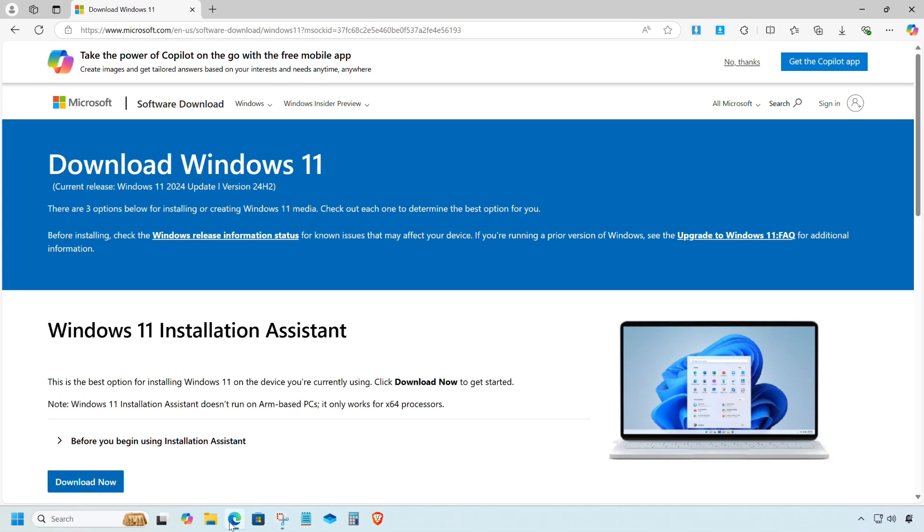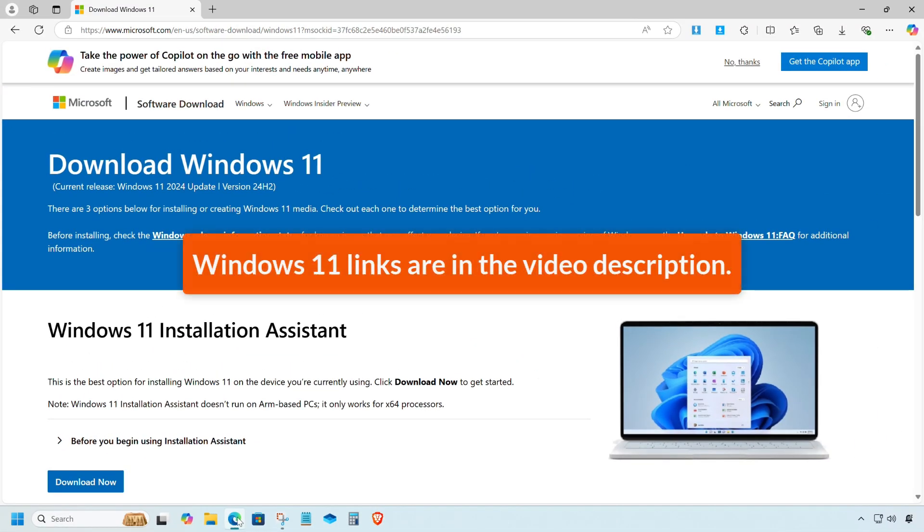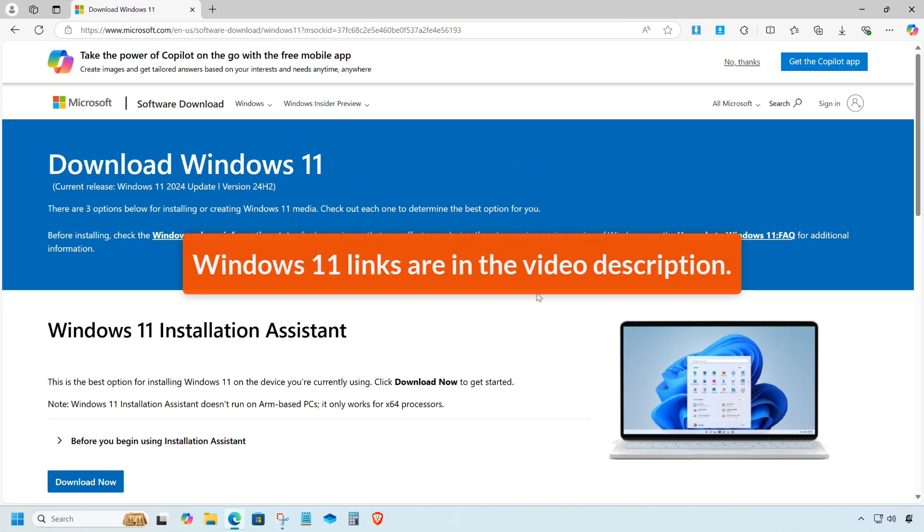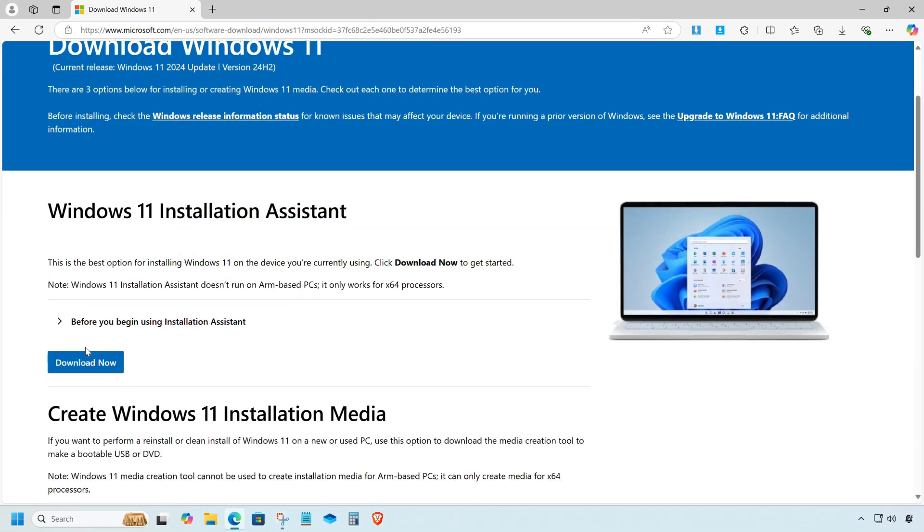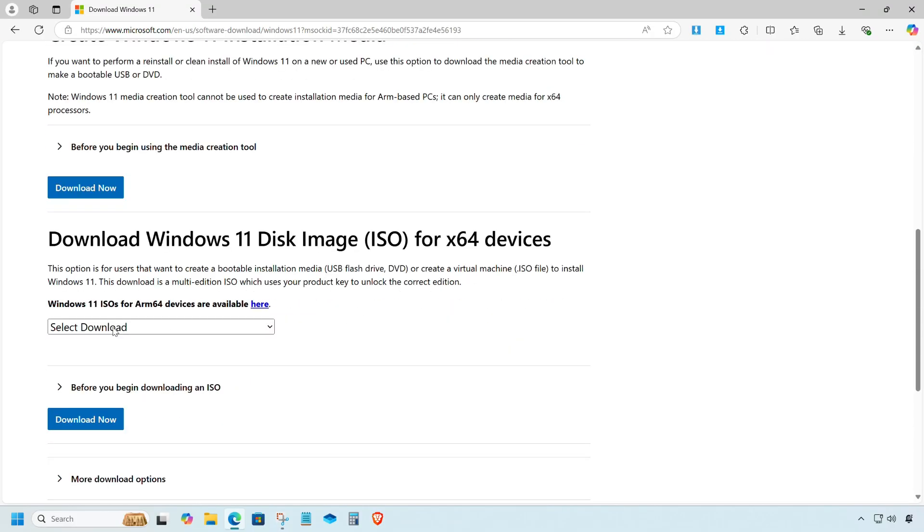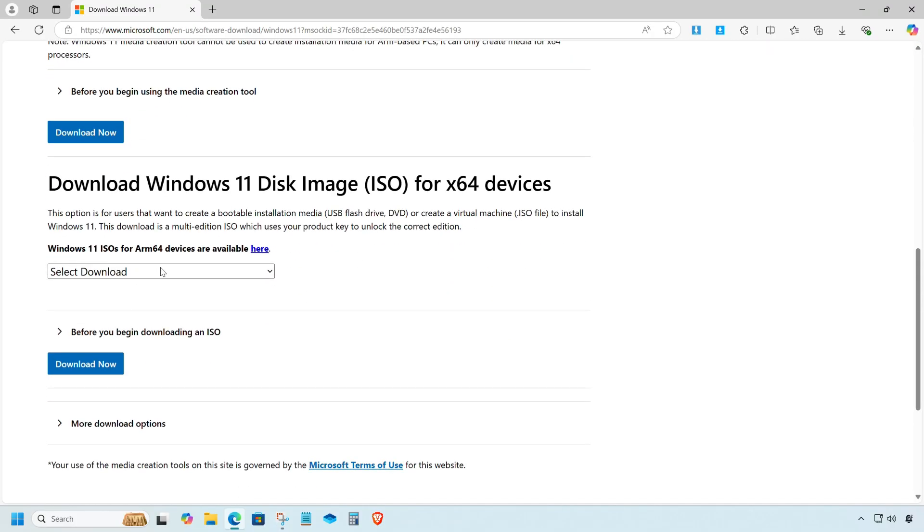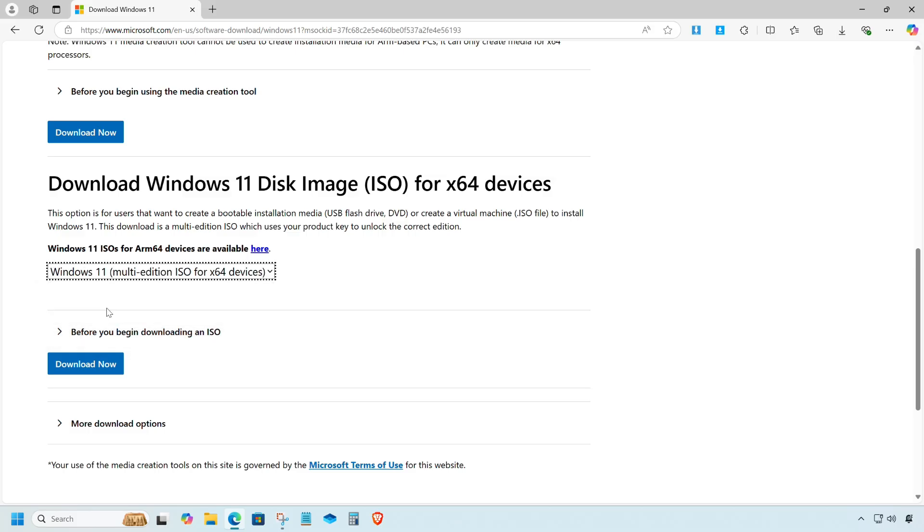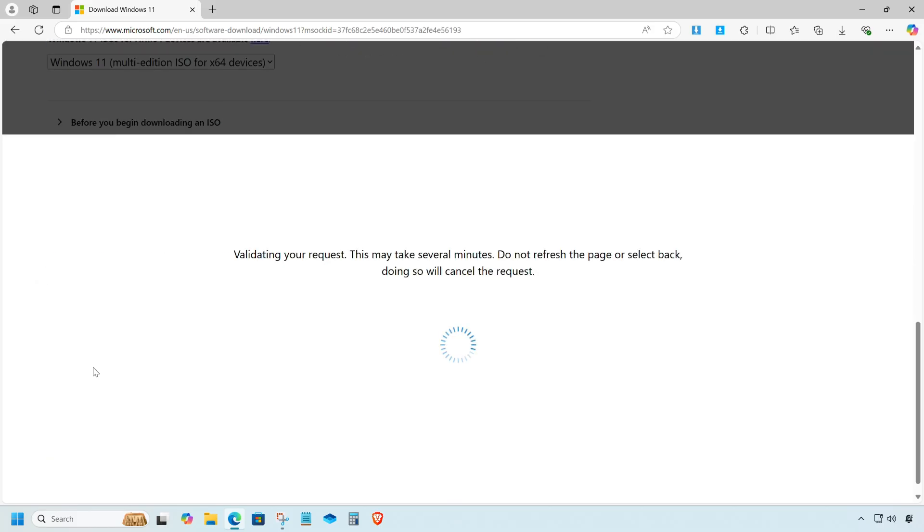Open your web browser. If it's already open, just open a new tab. From there, select Windows 11 multi-edition ISO. Next, click the download button.